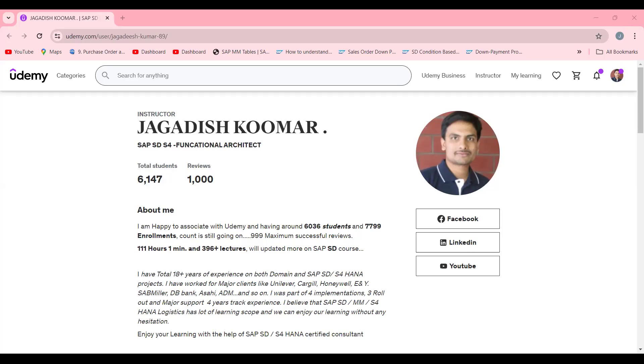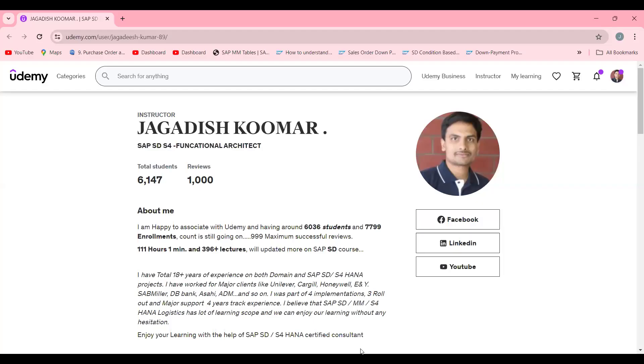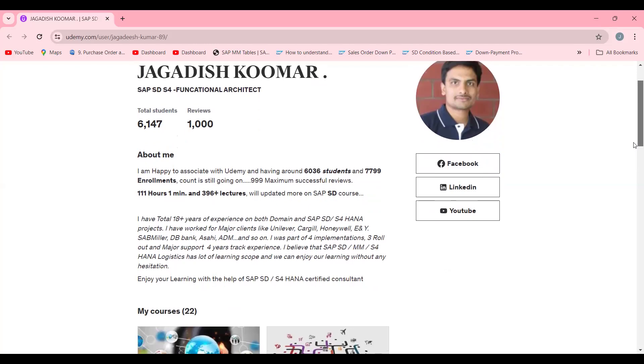Before moving ahead, let me try to return to the SAP system. In the meanwhile, you can see this is my dedicated Udemy forum and currently I'm holding 6,000 plus students and a thousand reviews.